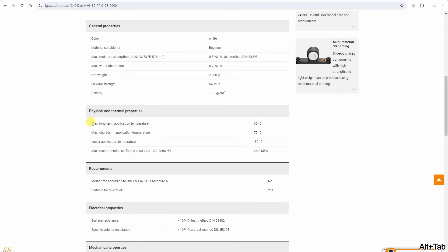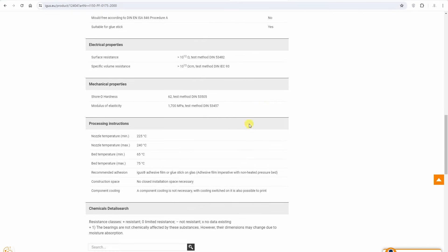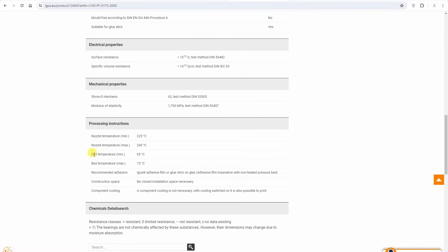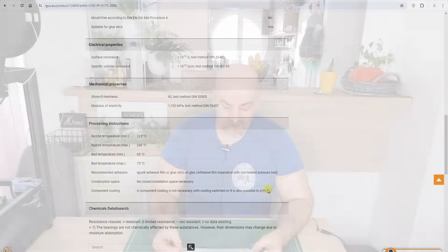We have profiles for Bambu Lab X1C and for Prusa printers. Max long-term application temperature is 65 degrees Celsius which is close to most PETGs, and short-term 75 degrees Celsius. The nozzle runs are between 225 and 240 degrees Celsius and the bed temperature between 65 and 75 degrees Celsius, with no need for enclosure and no or minimal part cooling. So I can see that it is similar to the PETG settings.